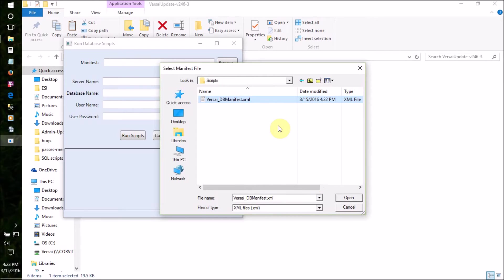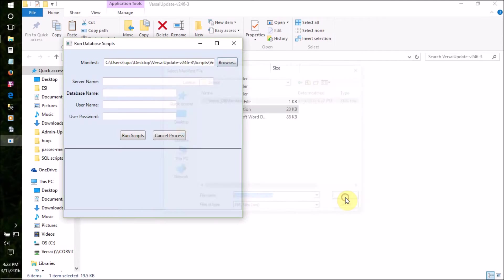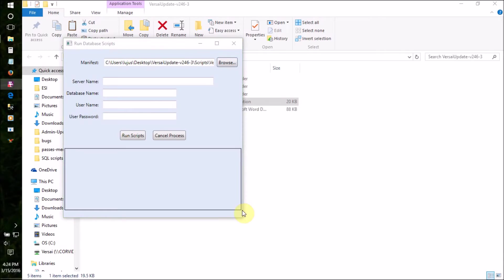Inside, you'll find the script manifest file, which is the only file this application will see. Select the file and click Open. Now we'll fill in the rest of the boxes.